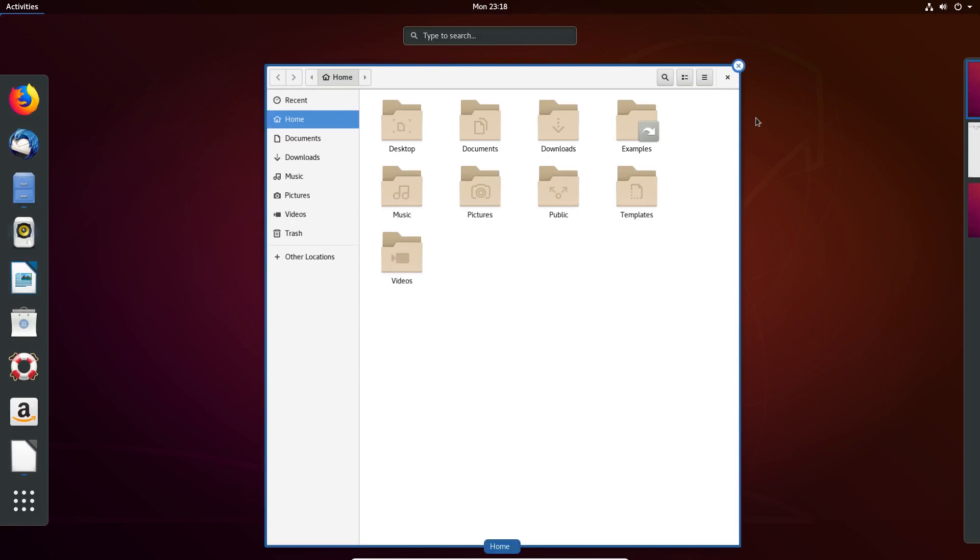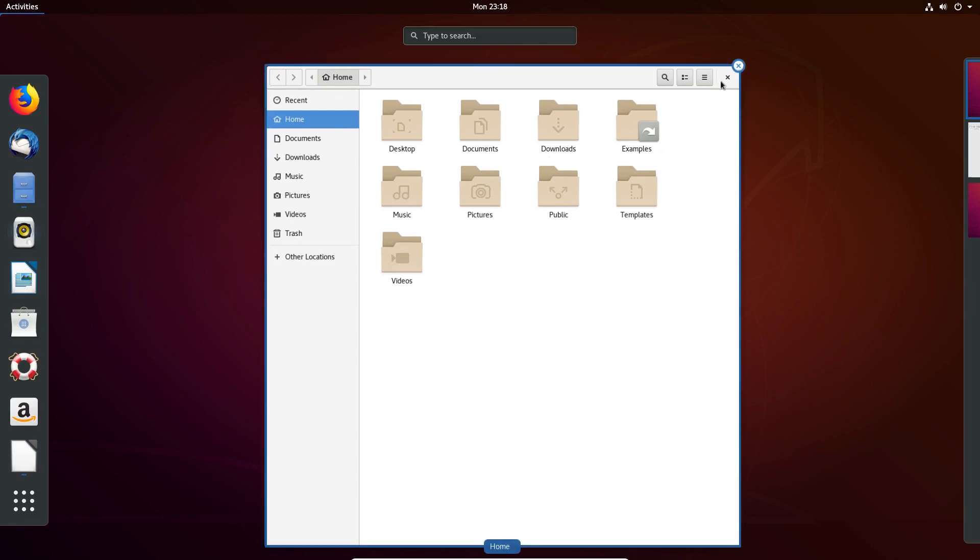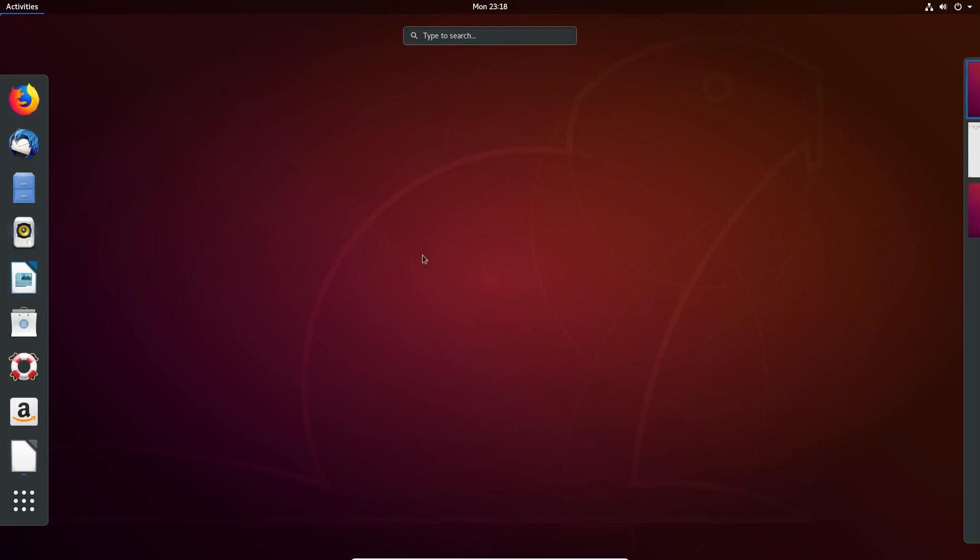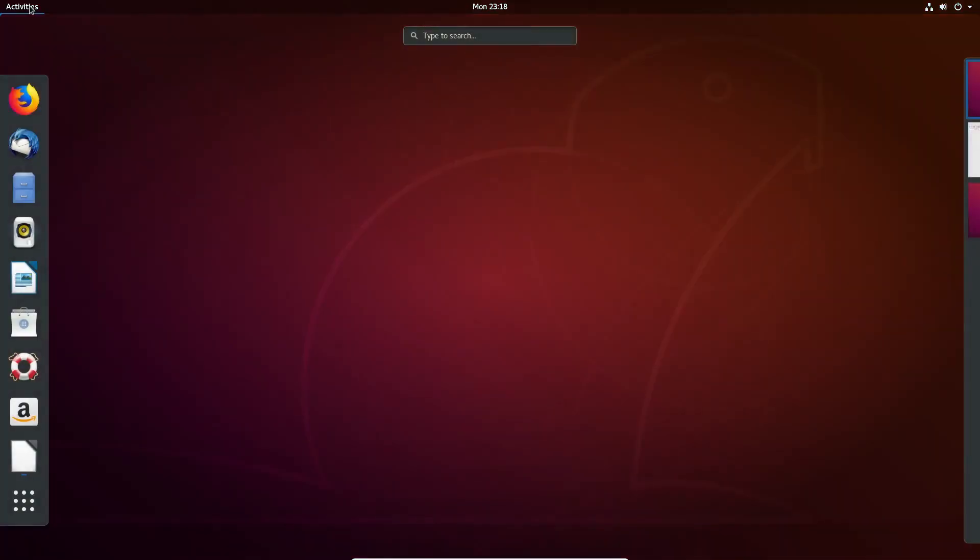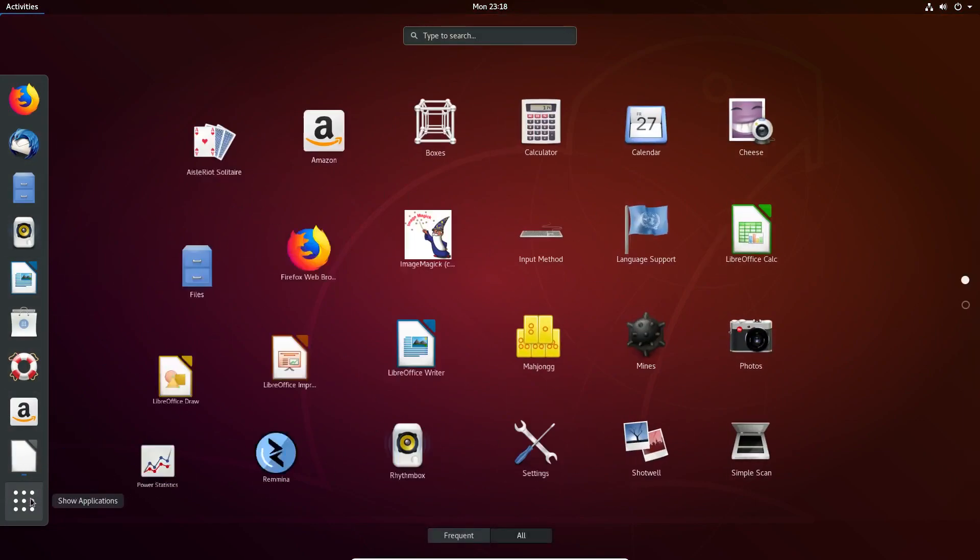Now, in terms of the actual user interface for GNOME, it is very simple and pretty clean in my opinion, and it's fast. The main place you're going to be spending your time is Show Applications.